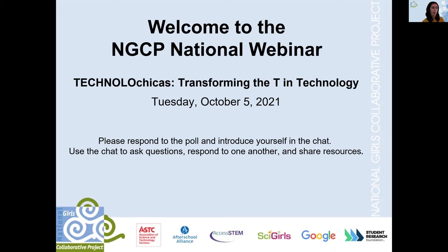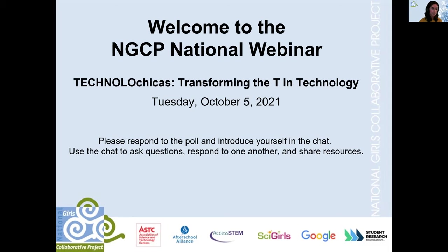It looks like we have a great mix of folks today: people who might be community members attending programming, informal educators, professors, students, and librarians. So thank you all so much for joining us today.